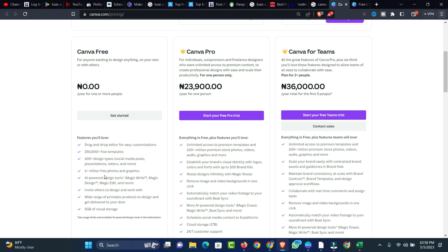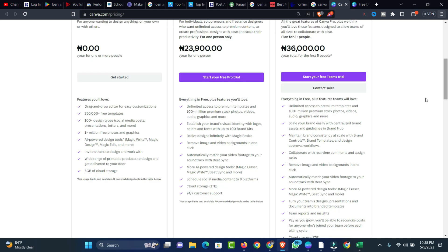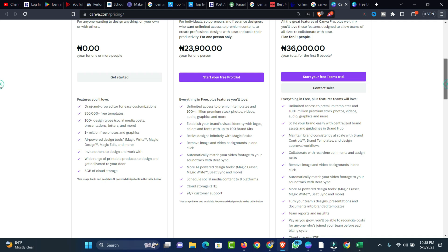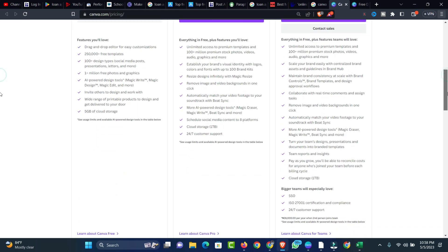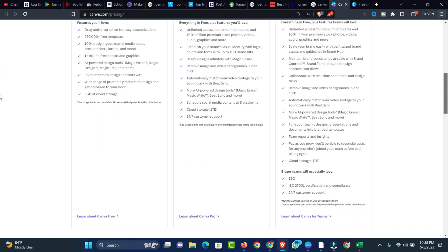You get one million plus free photos and graphics, AI-powered tools, invite others to design and work with, and a wide range of printable products to design and get delivered. But you can't compare what you have on the free version to what you might be able to get with the Pro version. There's a lot you can benefit with the Pro version, and for the team as well, there are a lot of features inside it.